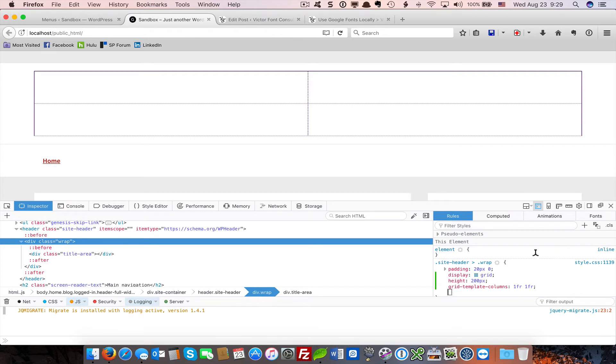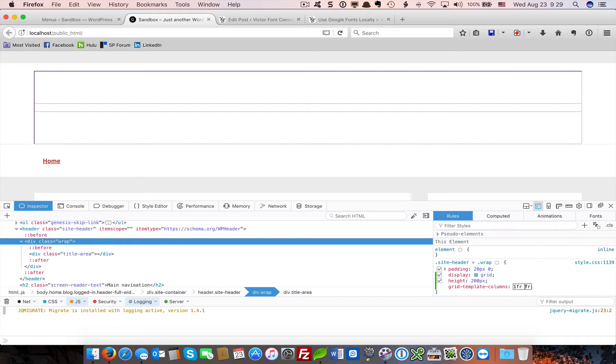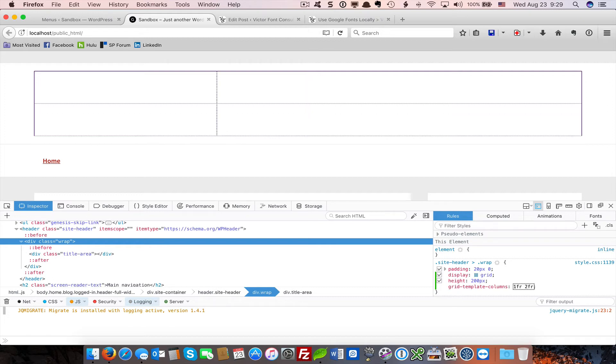Let's say I wanted to have something very similar to the default Genesis layout, where it's roughly 1/3, 2/3. Well, I just have to change the second dimension to 2/3, and look what happens. We've got 1/3, 2/3.